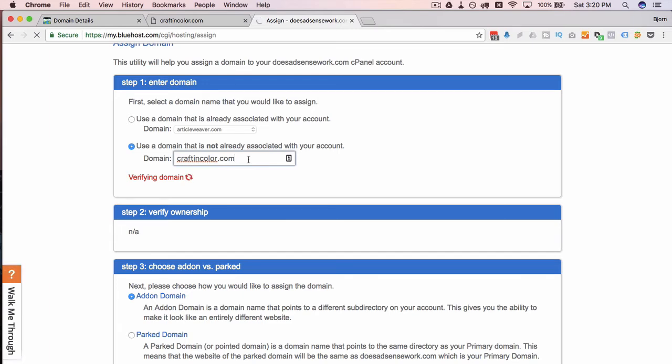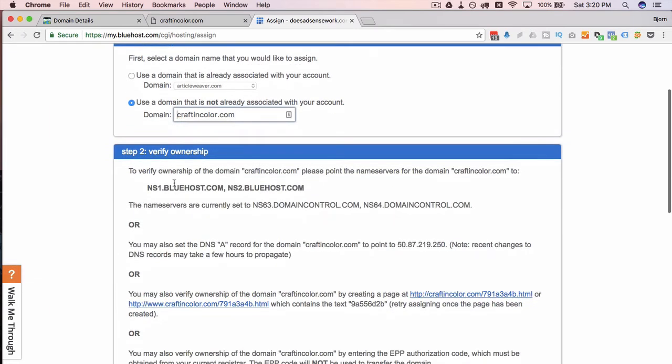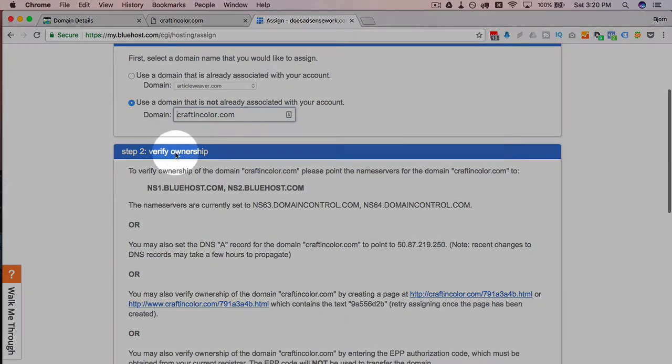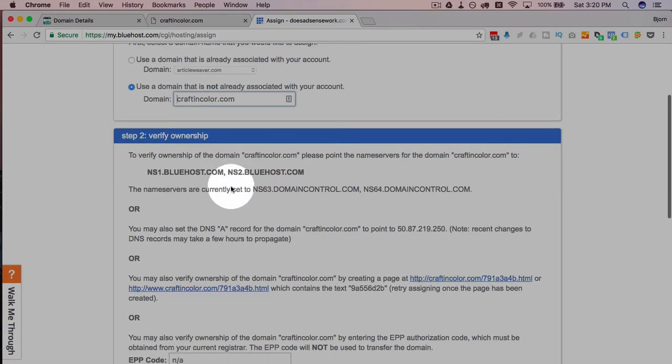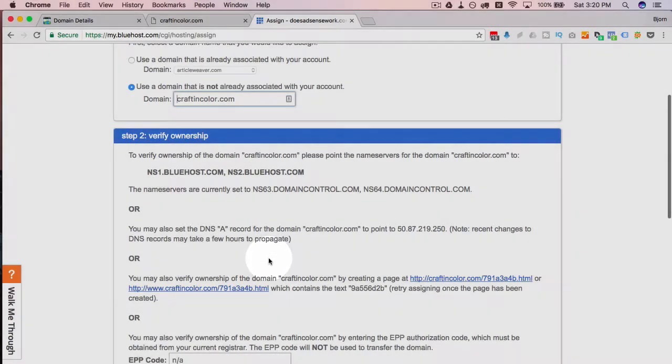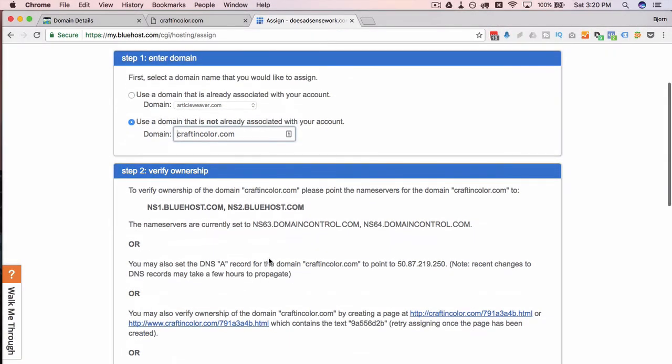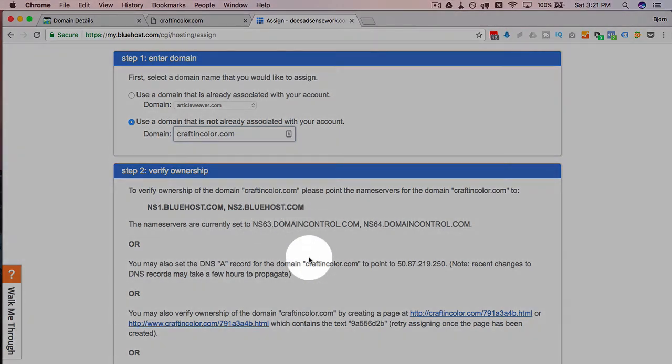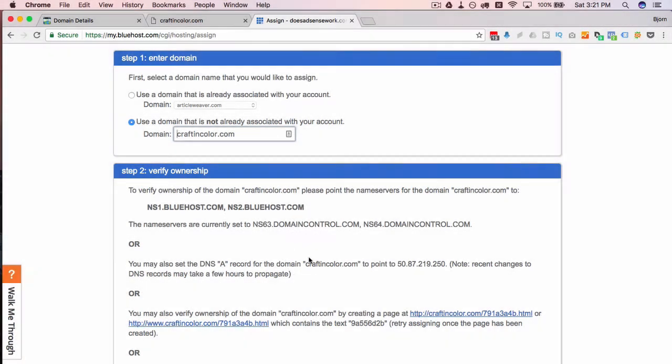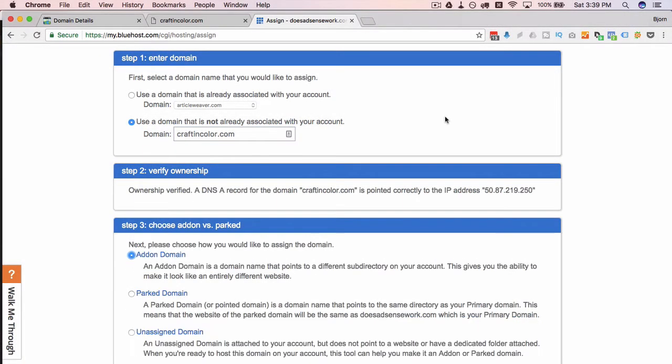If not I'm just going to pause this video until it does and then I'll see you back here at that point. Yeah, here we see we're still given the options on how to verify ownership so it hasn't propagated yet. I'm just going to pause this video and I'll be back when the domain name can be verified. I'll see you in a minute.